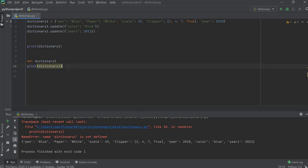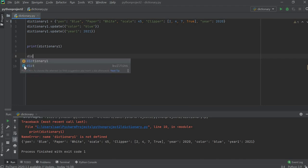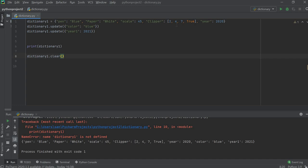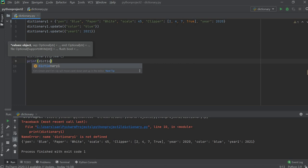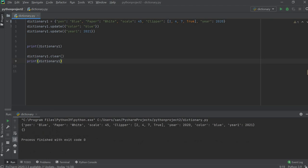There is one more thing we can do — use the clear function. You mention the dictionary name and then dot clear. What clear does is remove all the key-value pairs, but the structure stays — dictionary one still exists, just empty. It will not show you an error if you print it. The first print shows all updated values, then after clear, it shows an empty dictionary with no values.